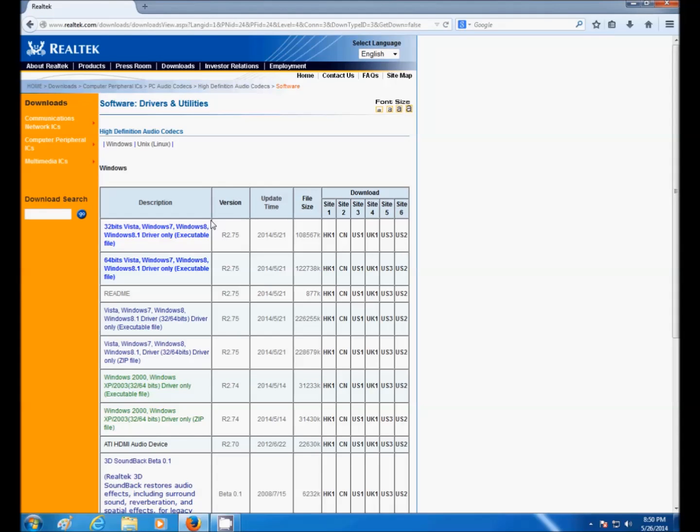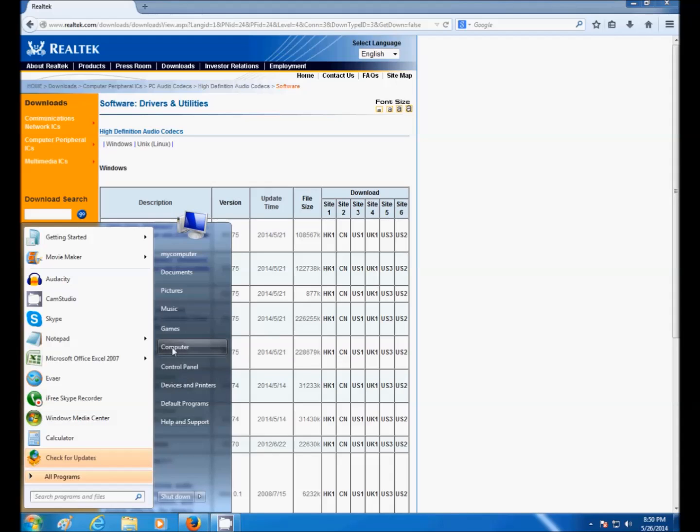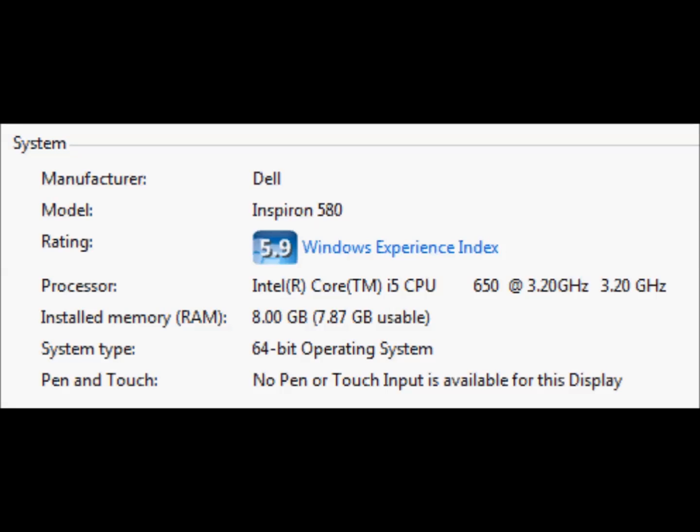You have to know if you have a 32-bit or a 64-bit operating system. To find out which one you have, go to Start, right-click on Computer, and go to Properties. Under System, next to System Type, you will see the operating system that you have.